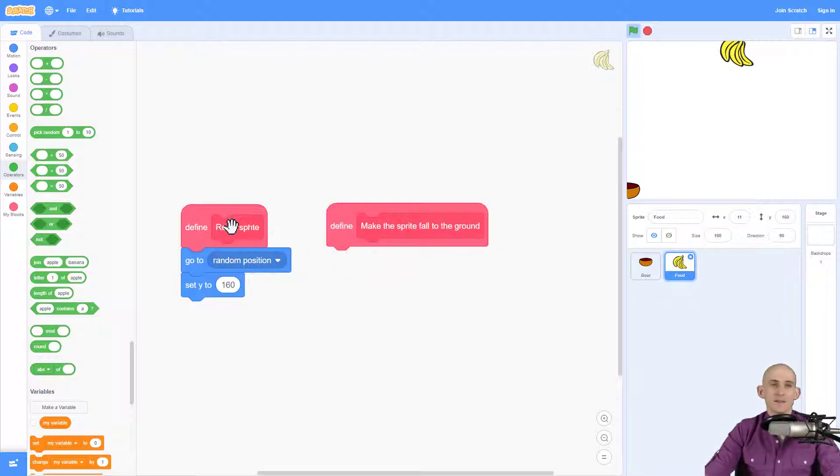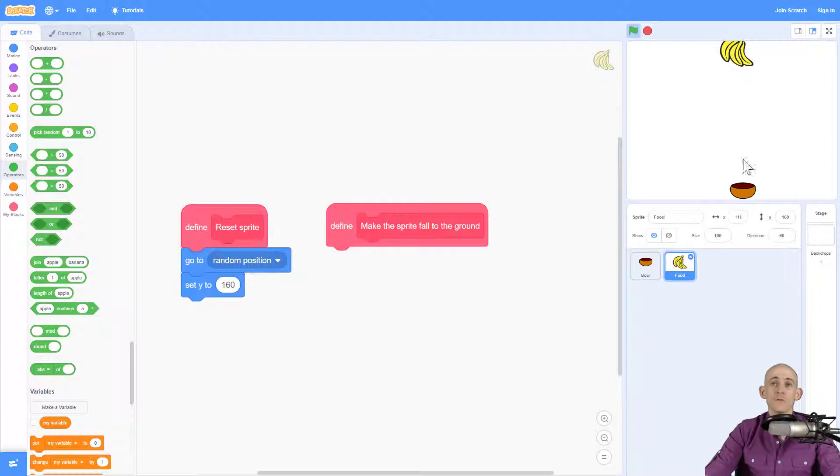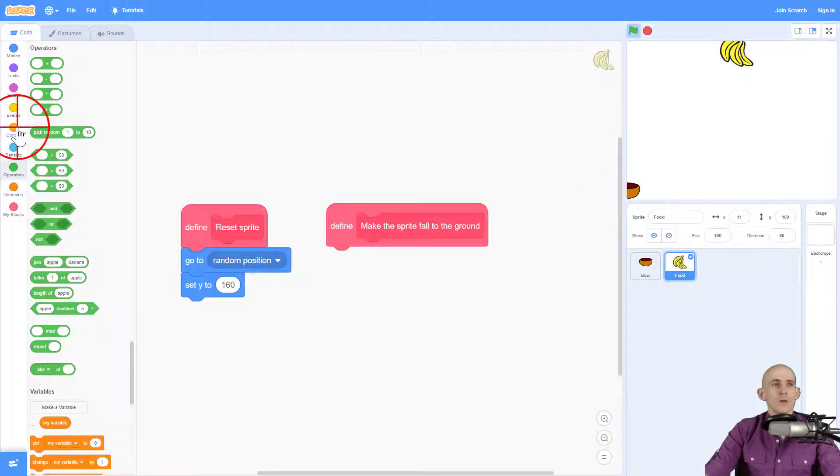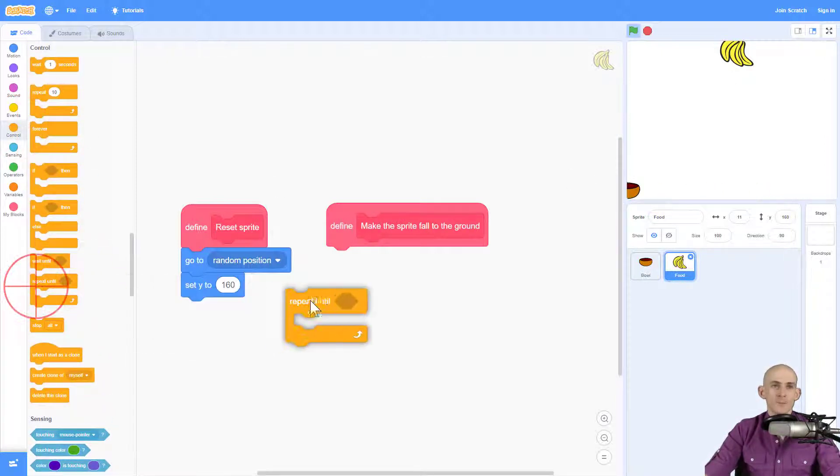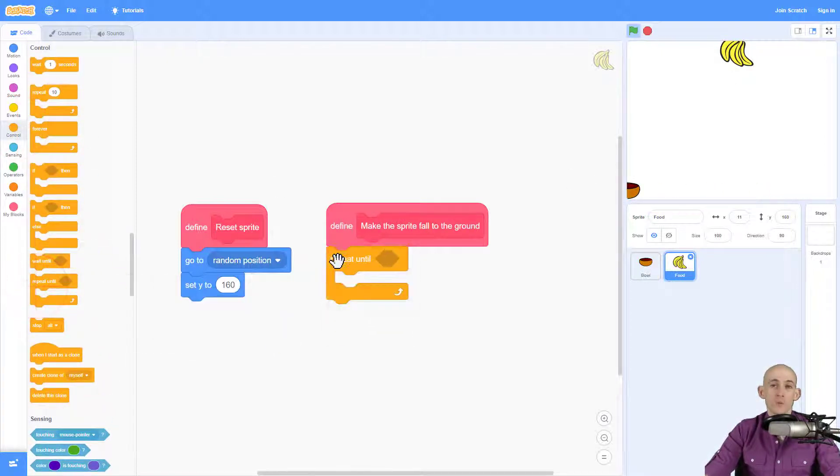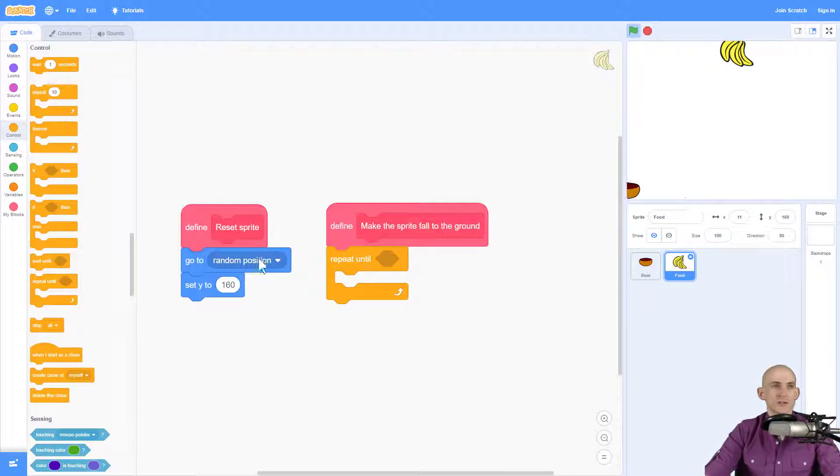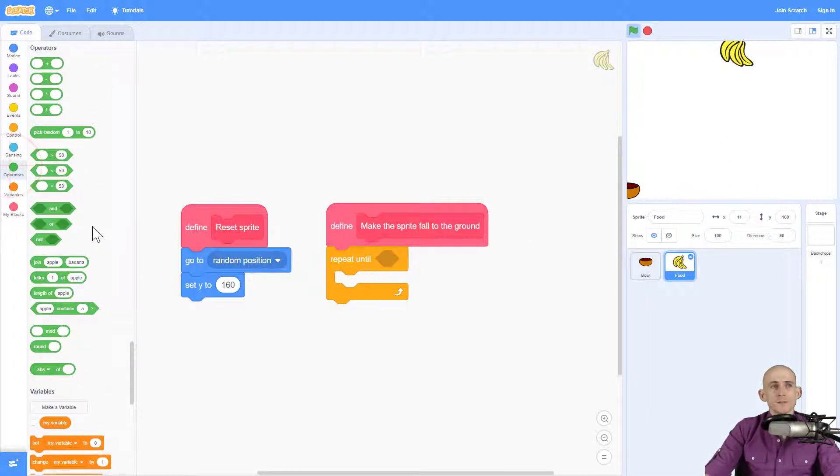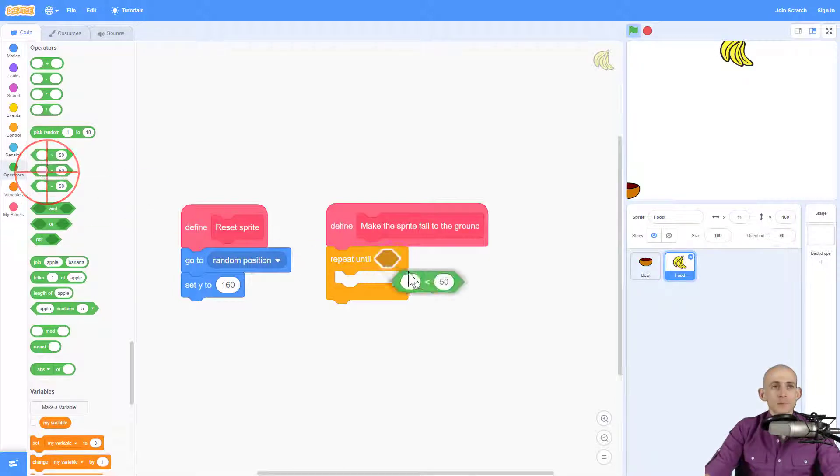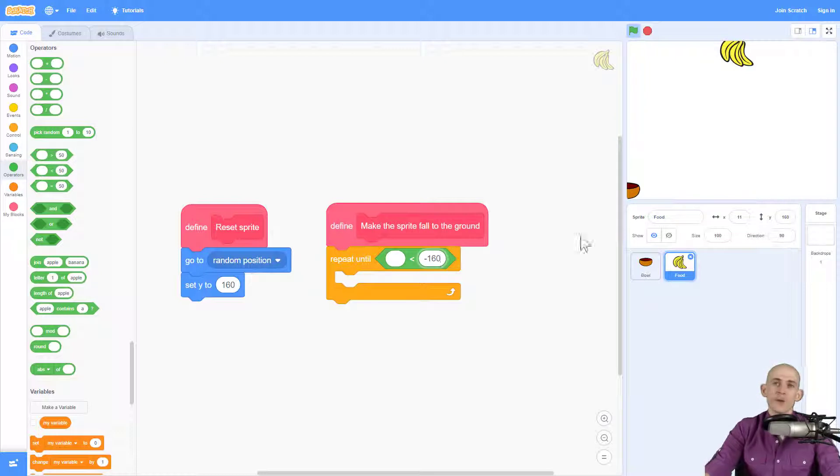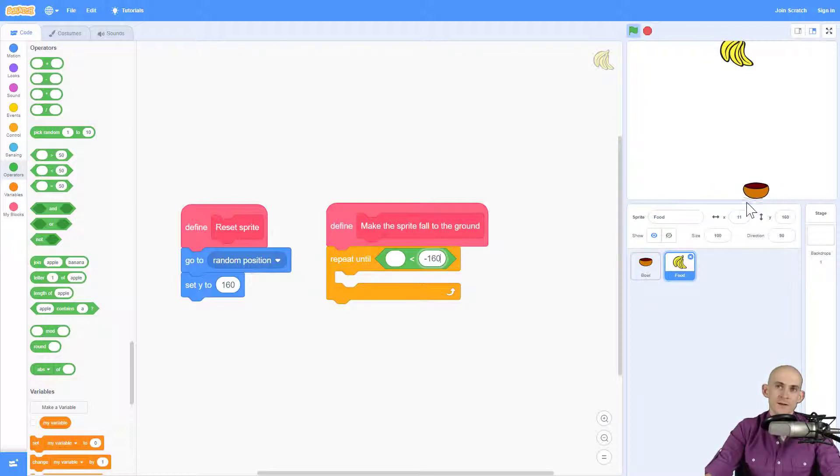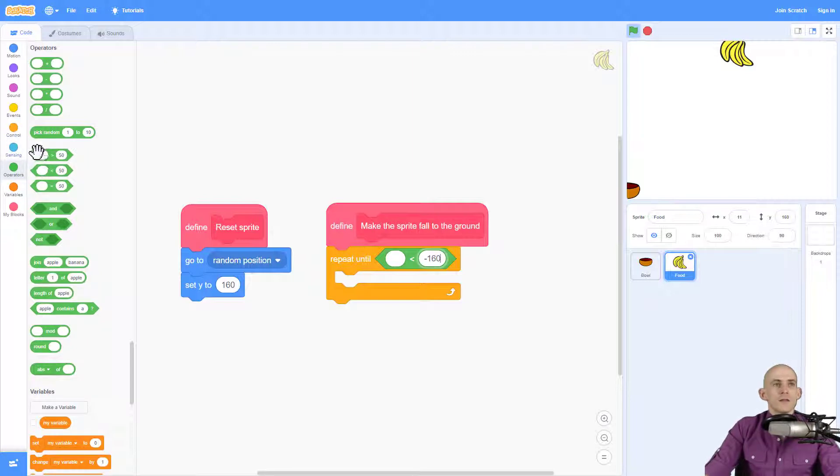Okay, now my second function was to make the food sprite fall to the ground. So I'm going to use a repeat until because I want it to repeat falling until it touches the ground. And we're going to say if it goes below negative 160, which will be like somewhere down here where my mouse is, then we'll have it reset.